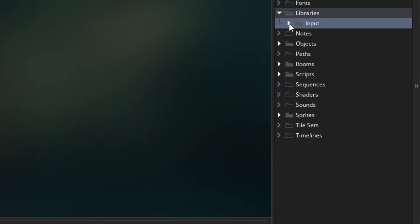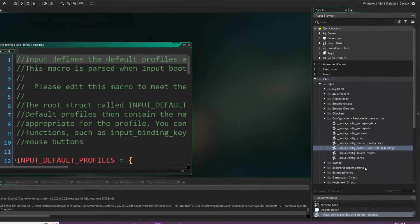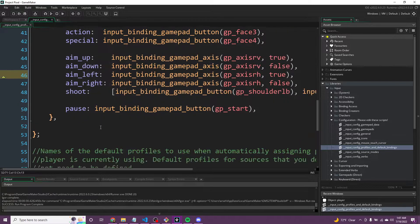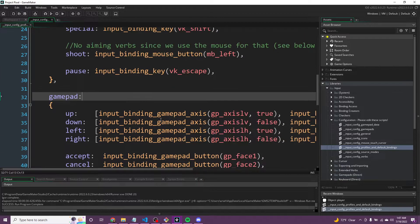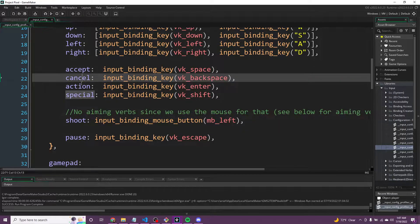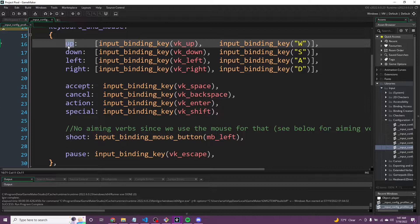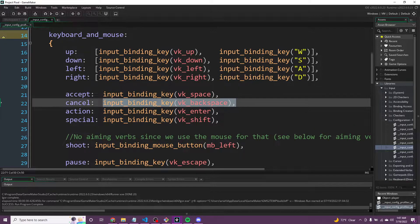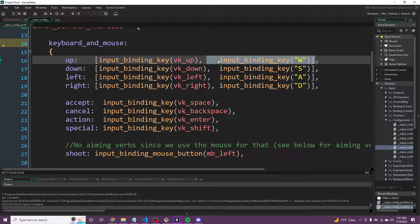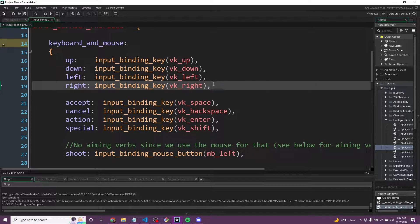The first thing we want to do in Input is go to Configuration — please edit these — then Profiles and Default Bindings. We won't touch anything else in here. The Default Bindings have keyboard/mouse and gamepad. You can define a verb like this — this is a struct, a newer data type in GameMaker. The name of the verb goes here, and then the binding key. I like to keep these to one input per verb, and we'll have a system to rebind them so the player can personally rebind all the keys.